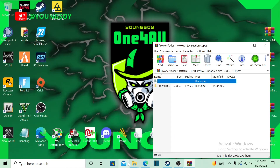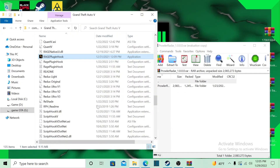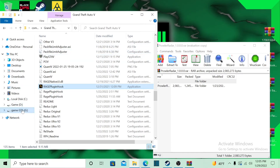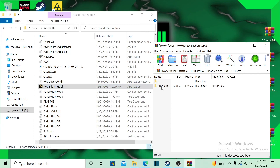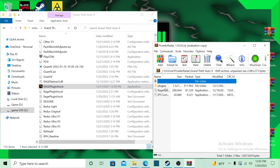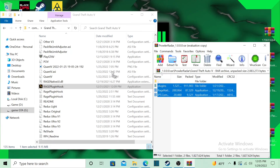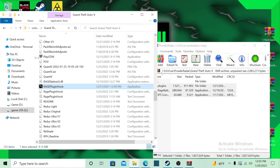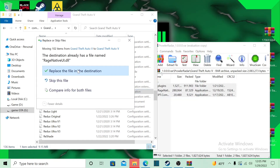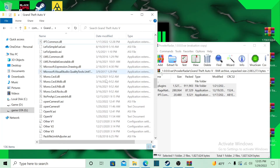Now we're gonna install it. What you want to do is find your GTA 5 main directory. I've got mine on my G drive — yours might be on the local disk or a different drive. Find your GTA main directory, open it, and then grab all three of these files and drag and drop them into an empty space like this. It's gonna ask you to replace the NativeUI — go ahead and do it, they've got an updated version.